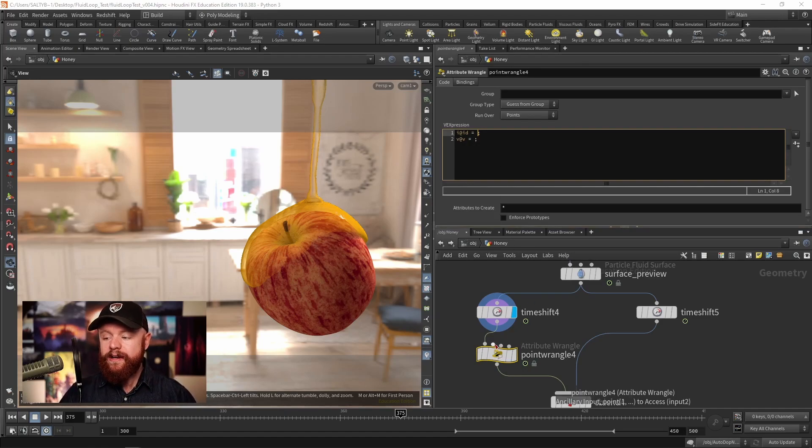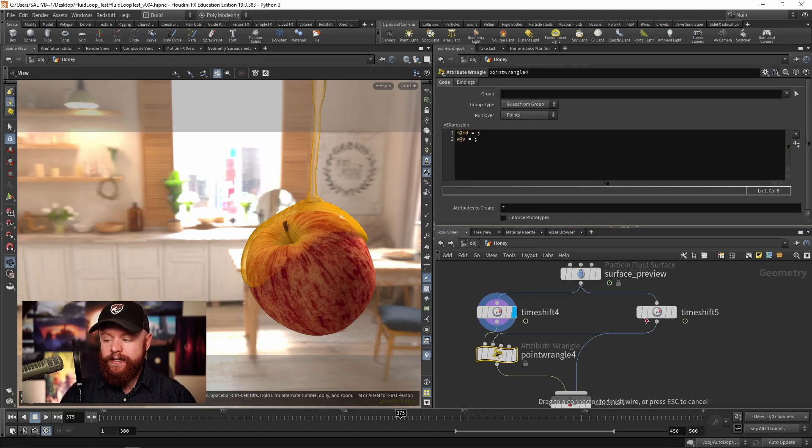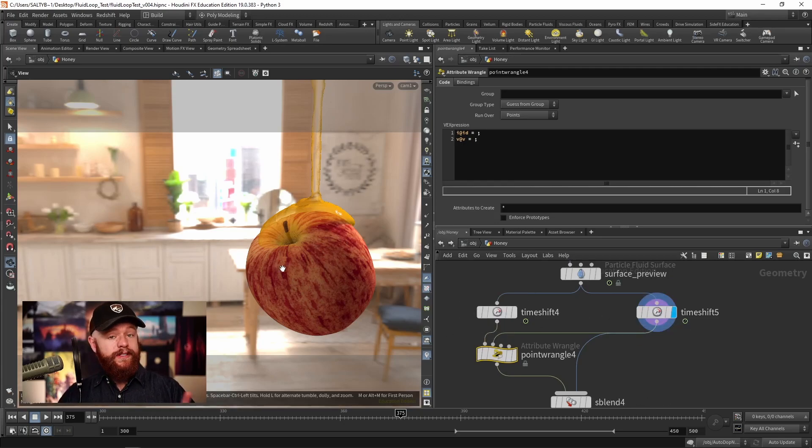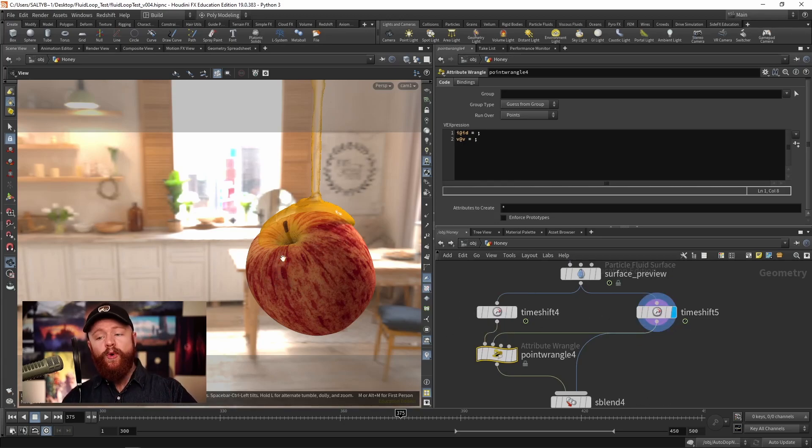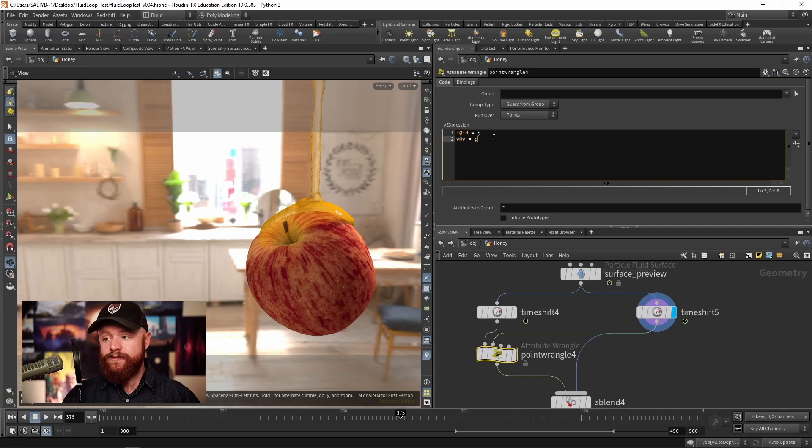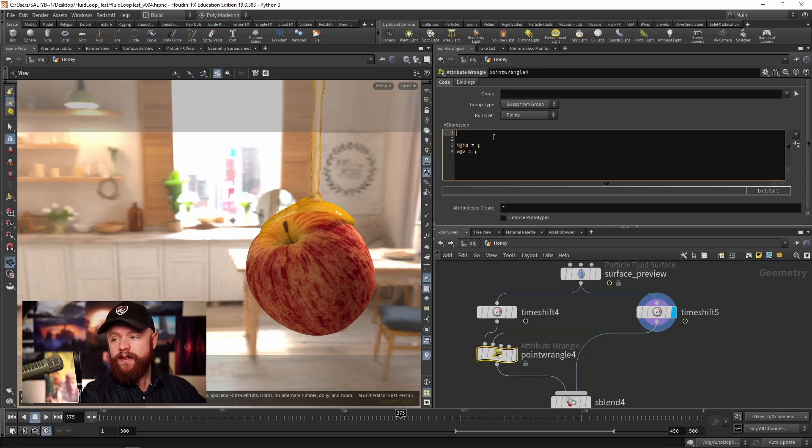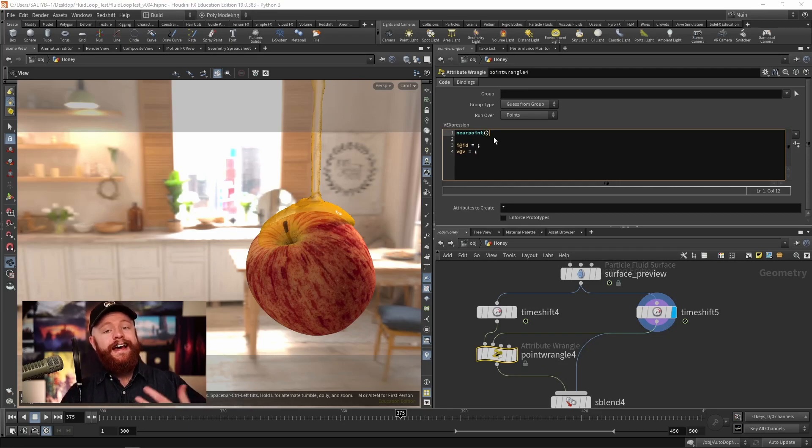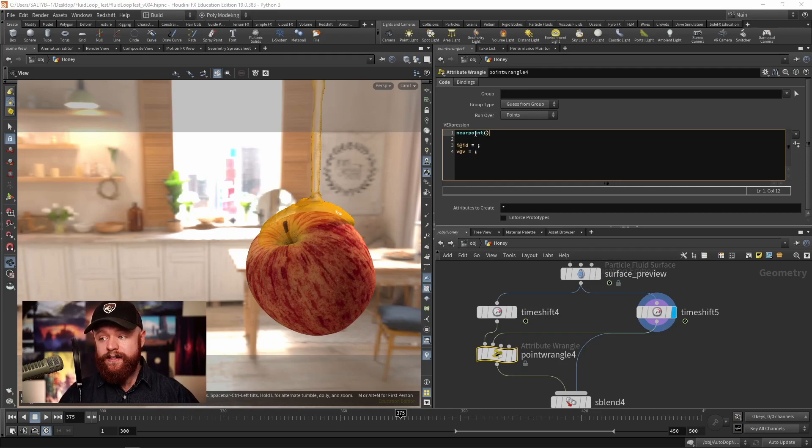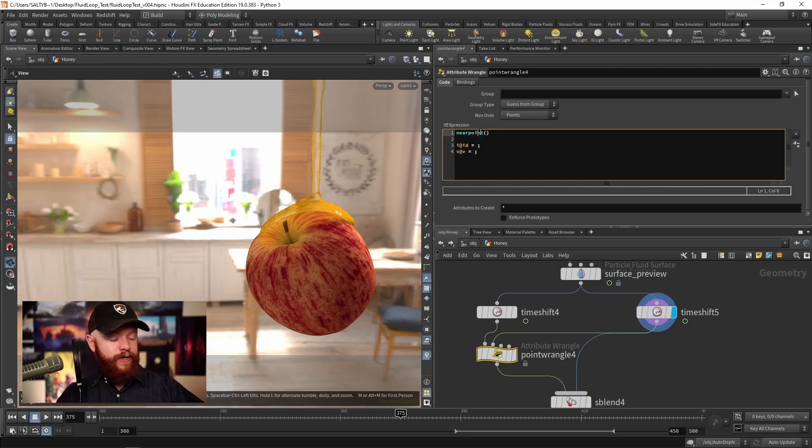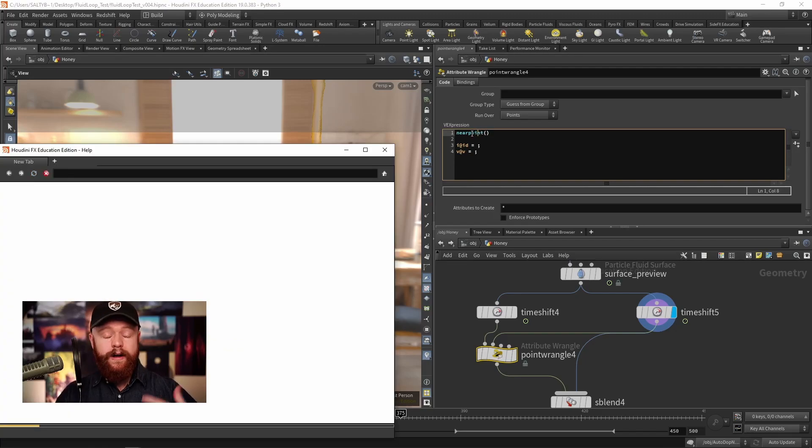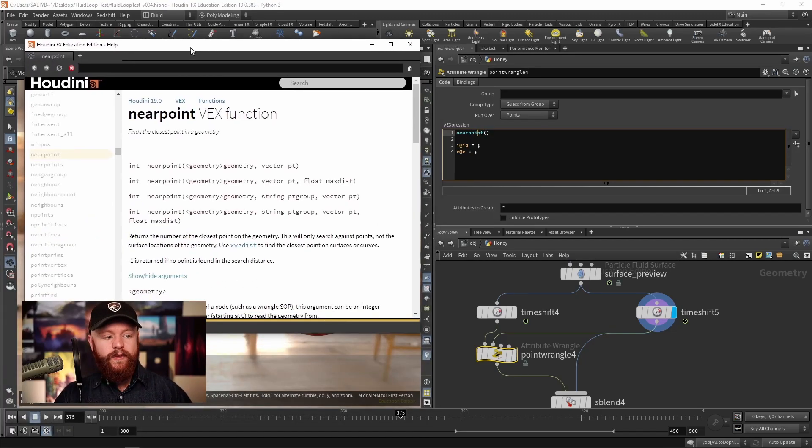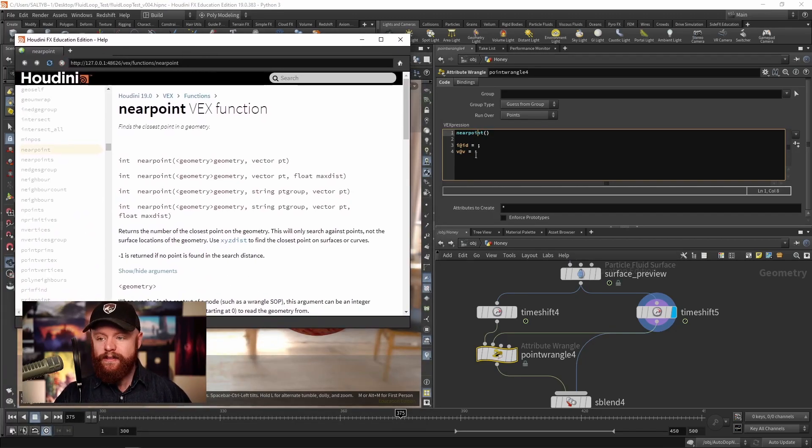That's the id it should keep in mind when trying to blend those two shapes. I'm going to take our second input and plug that in and say use the nearpoint function to find the nearest point. So nearpoint will return the id of the nearest point that it finds. Let's highlight that and press F1 on our keyboard to see what ingredients we need.